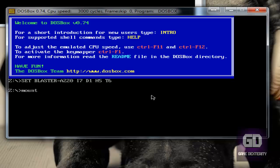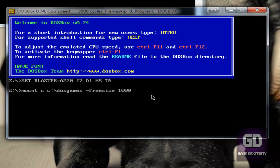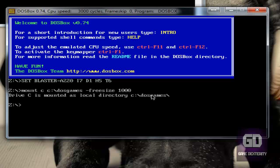First things first, we want to basically mount the C drive. We're going to say mount C, so that's the virtual hard drive. Now we need to point it to my actual folder. So C colon slash DOSGames space dash freesize space 1000. What this is telling us is we're going to mount the C slash DOSGames folder which is on my real physical hard drive, mounted in this virtual C drive, and it's going to be a size of 1000 megabytes basically. Press enter.